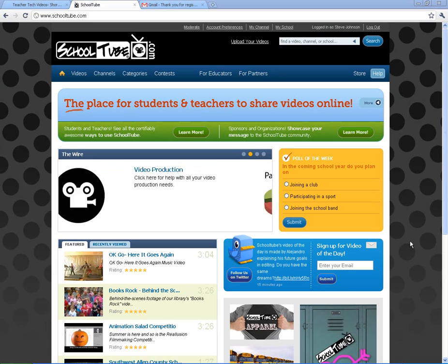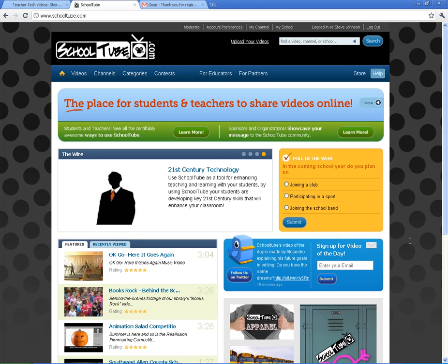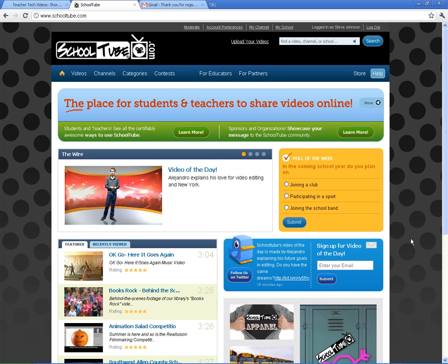We've created student accounts, we've created teacher accounts, moderator accounts, and we've uploaded videos and learned how to moderate videos. And now I want to show you a couple more things that you can do with SchoolTube.